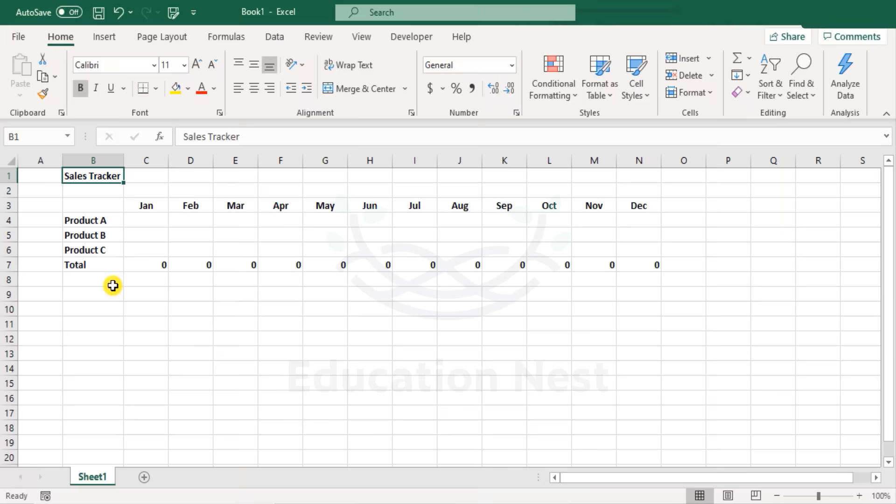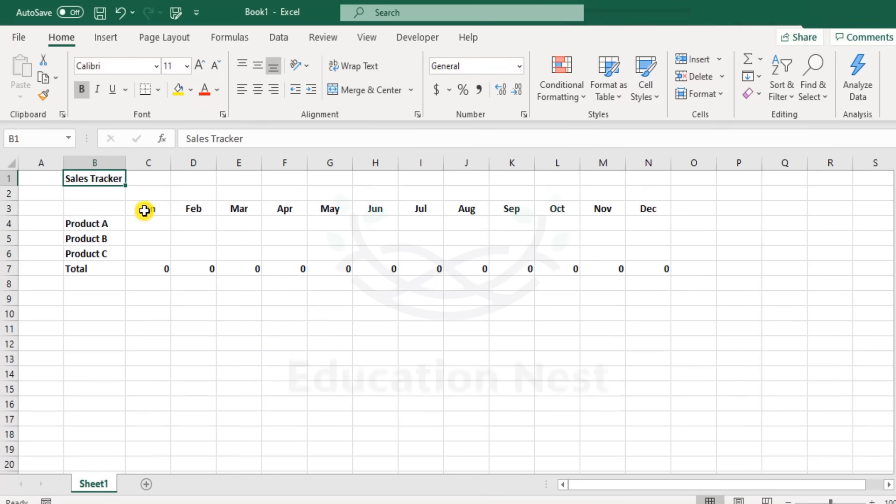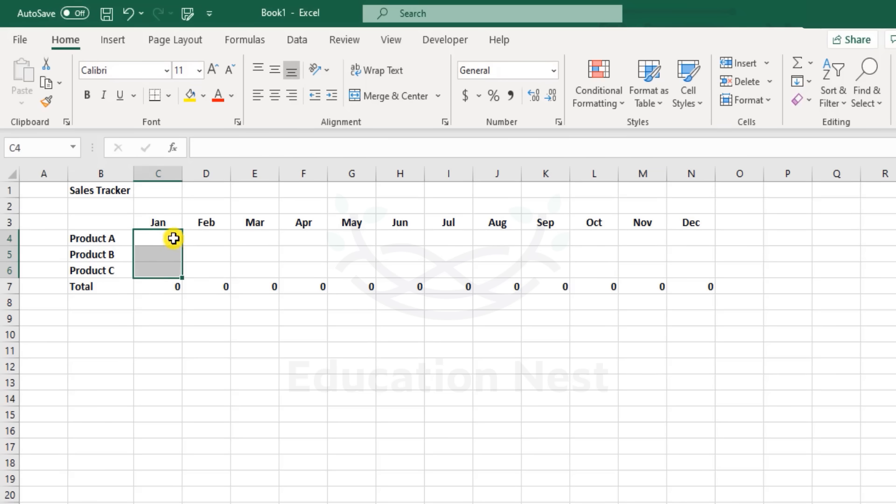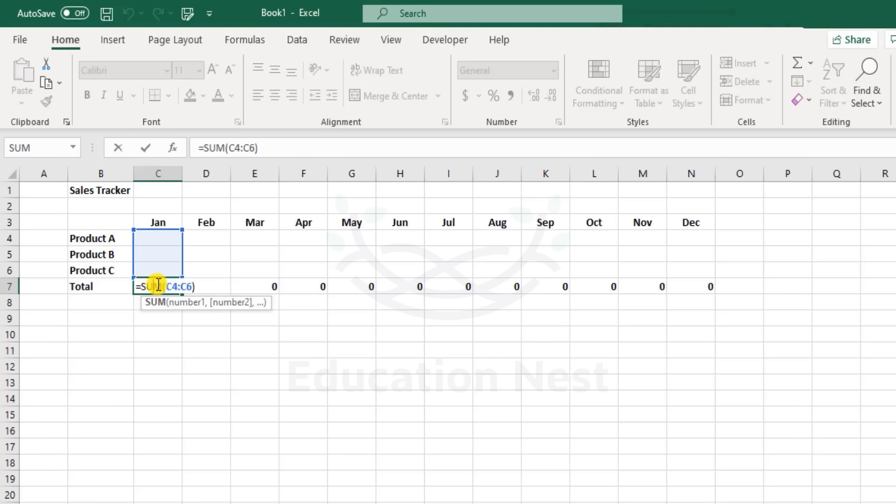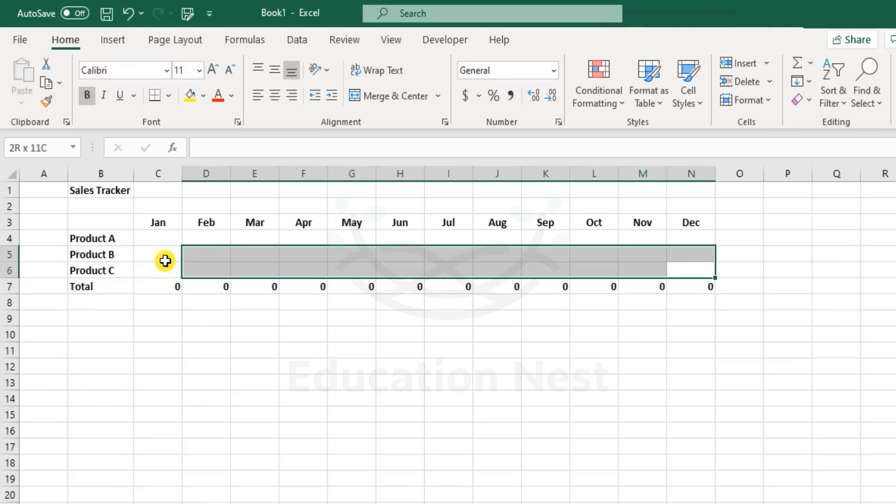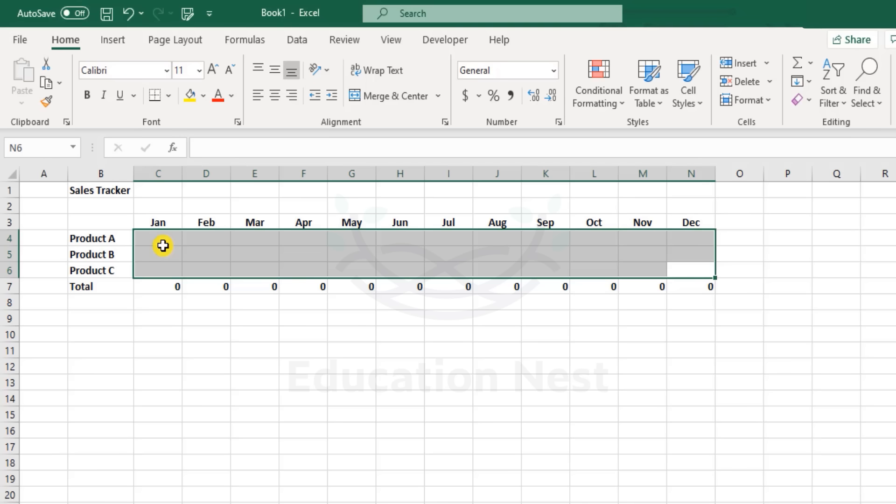Now here we have a case where we've created a sales tracker. I just need to enter the sales values for each of these product categories for the company. This would be month-on-month data, and towards the end we take a total. The sum function is already in place, and we just want to demonstrate and show how this tool works.